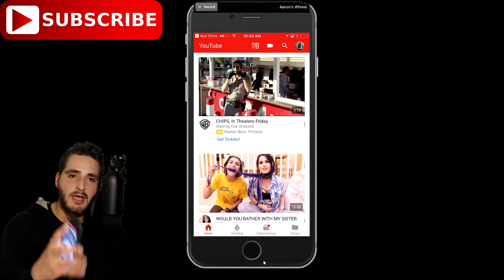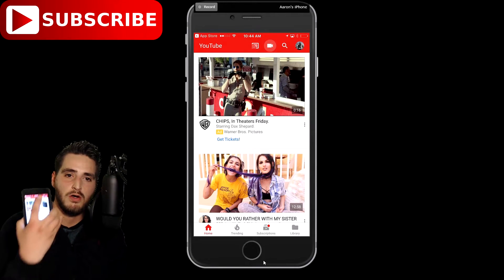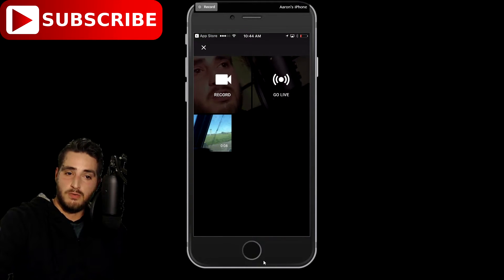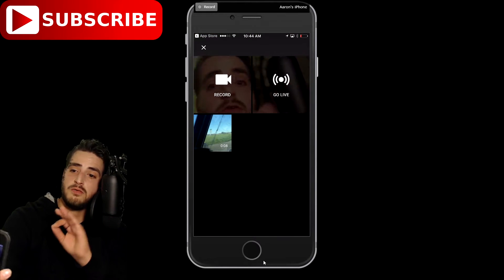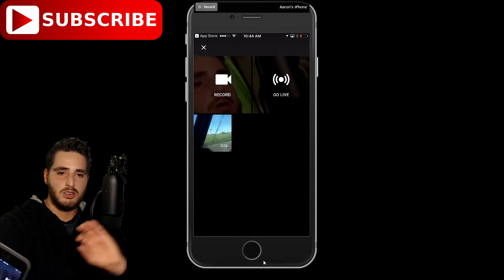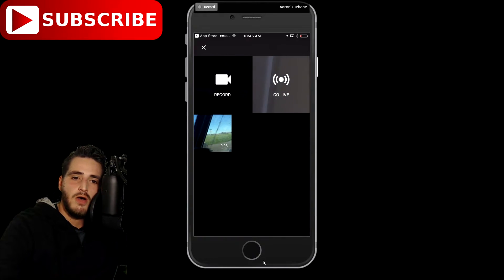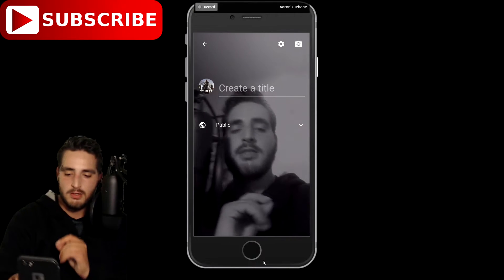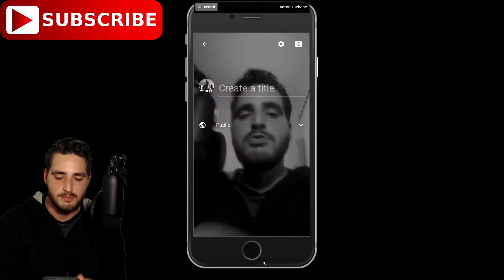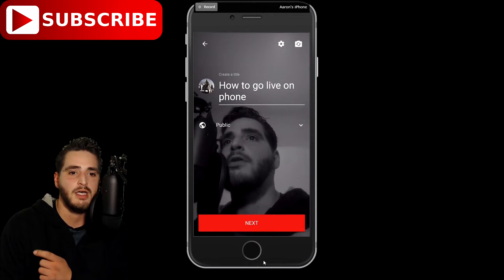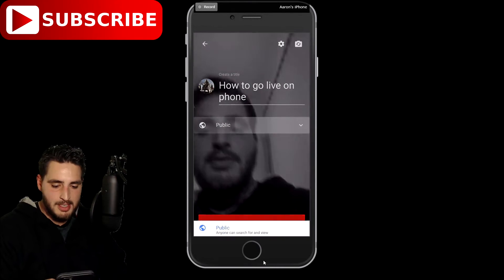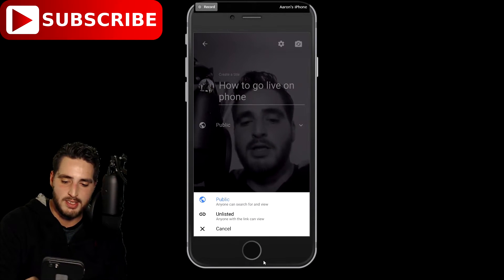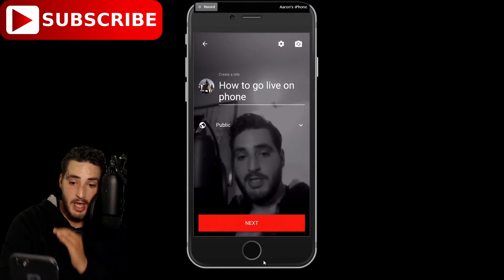Now you see that little camera at the top corner — go ahead and click that. It says record and go live. You can record something, or you can just go directly live. So now we are going to go ahead and press the go live button. It says to create a title — I typed in 'how to go live on phone' as my title. Then I'm going to put it on public. If it's not already on public, it might be on unlisted or something like that. Then go ahead and go to next.